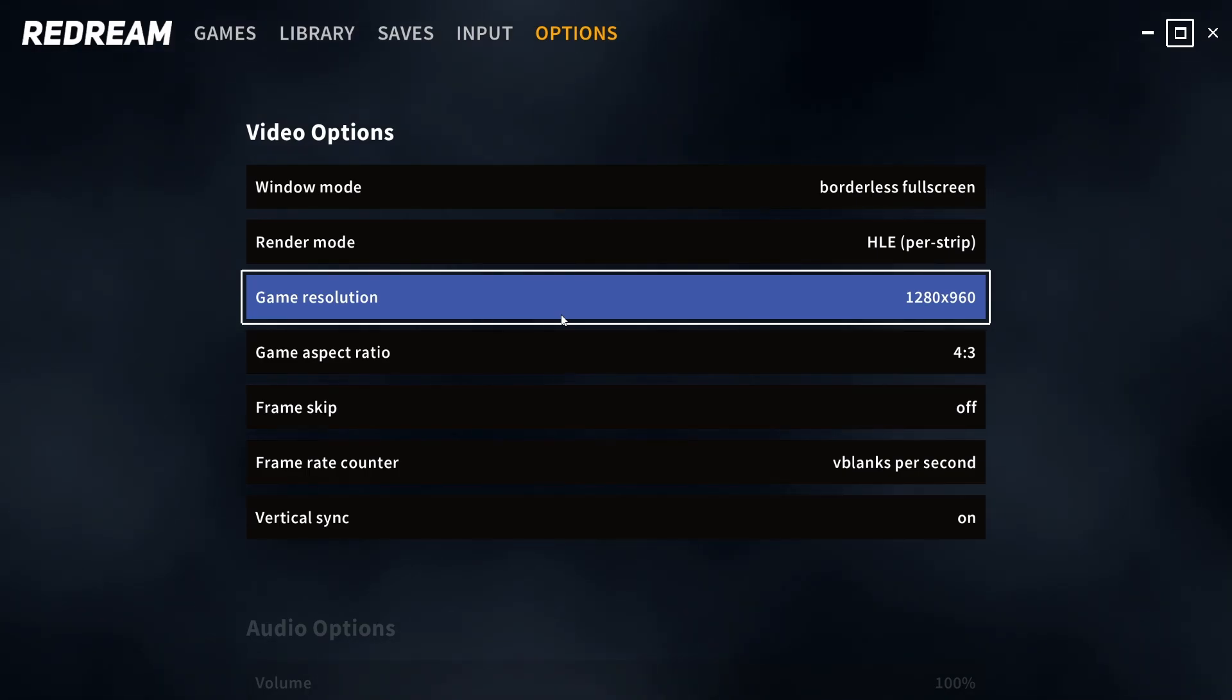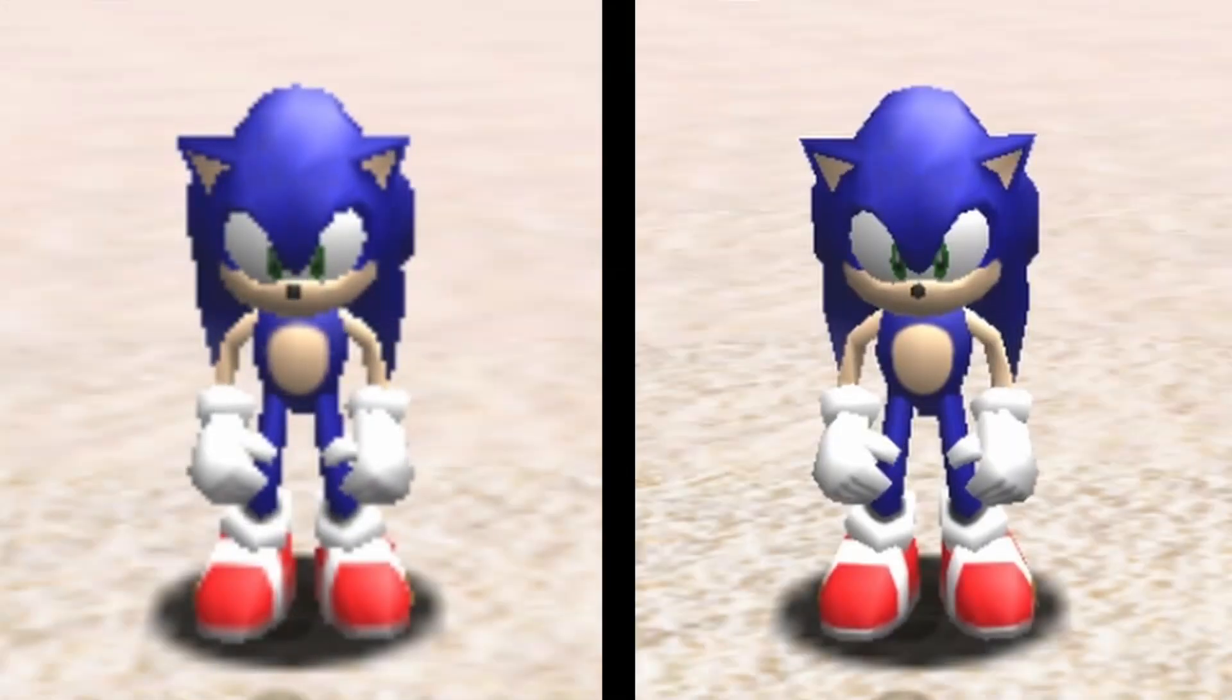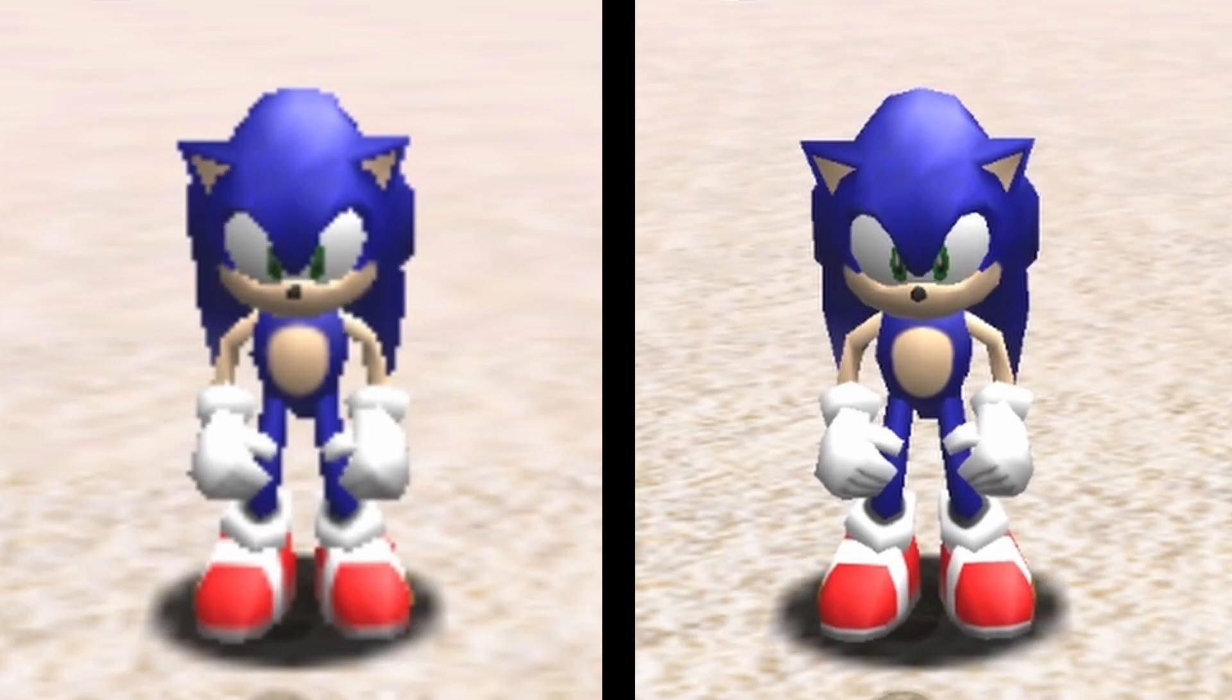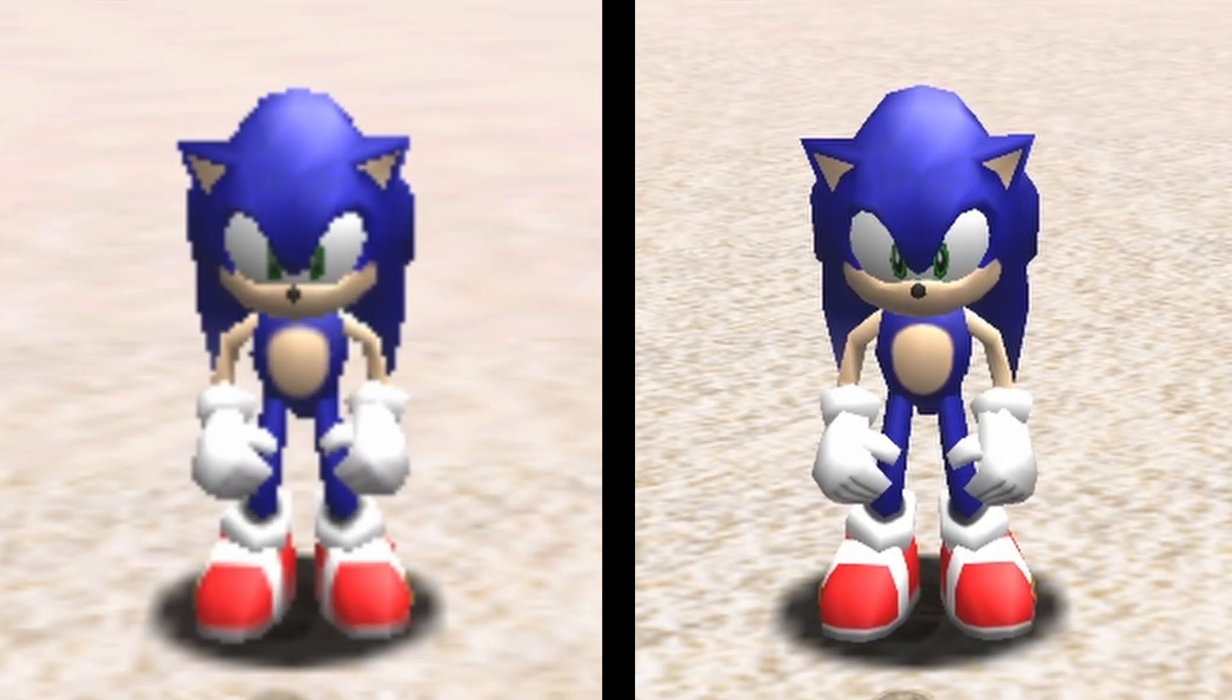So what I'm going to do is have the original resolution, the free one, on the left and I'm going to cycle through the upscale resolutions on the right to give you an idea of exactly what you're paying for.